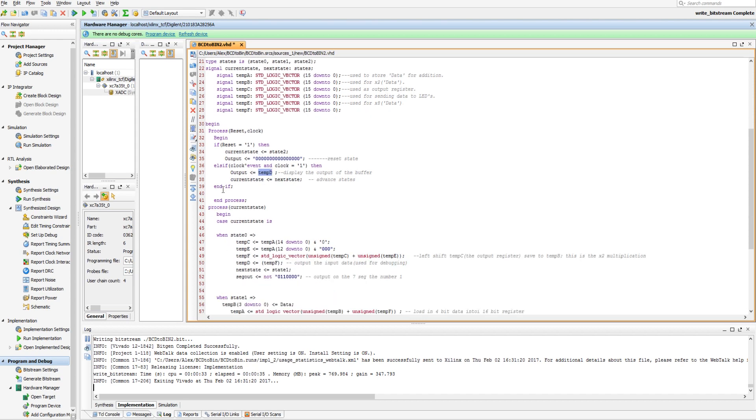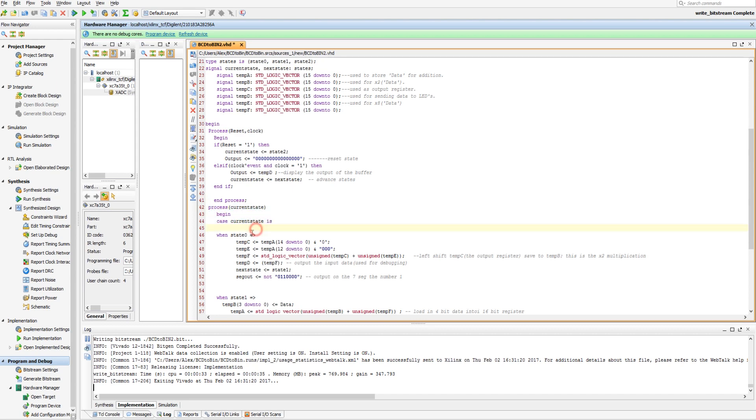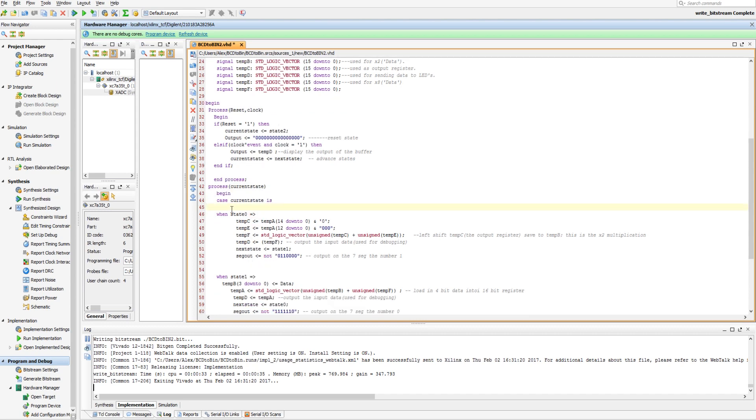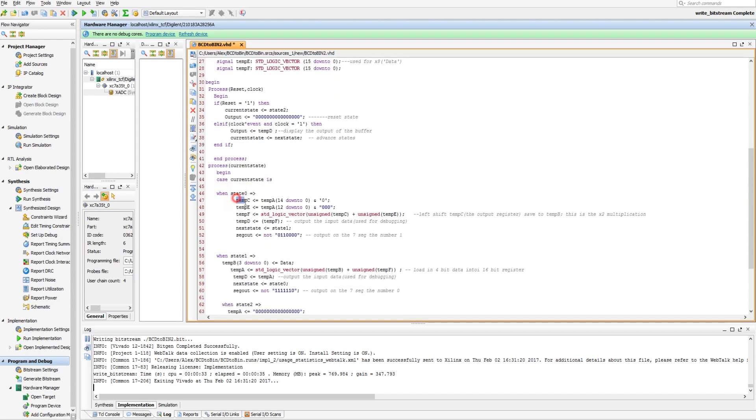So, in our main process statement, we're taking in our current state, and we're saying in state 0, we're going to say a temporary register gets tempA, which is 14 down to 0 and 0. And what this is doing here is it's taking the first 14 bits of tempA, saying those are good, excluding, tossing out the 15th bit, and then adding a bit to the 0th position, basically left shifting by 1.